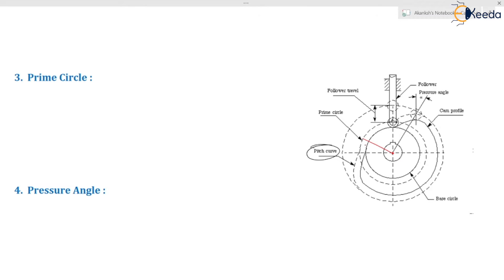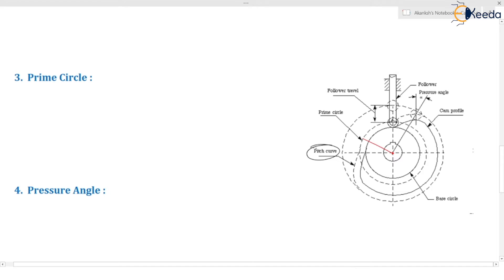The prime circle is the minimum radius circle of the pitch curve. You find the minimum radius from the center of rotation to the pitch curve — if one radius is 10 and another is 20, you take the minimum — and by drawing the circle with that minimum radius you get the prime circle. This is your prime circle, drawn by taking the minimum radius of the pitch curve from the center of rotation of the cam.